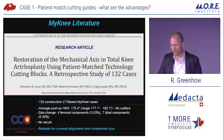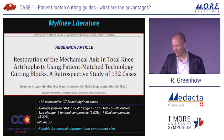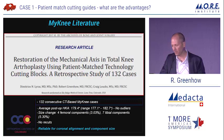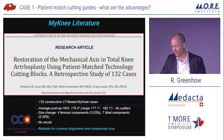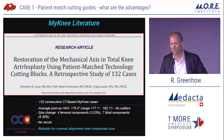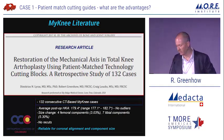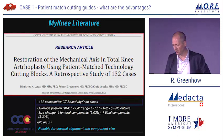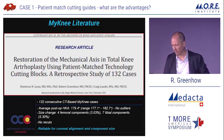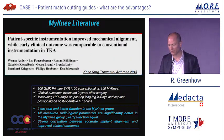Our fellow published this last year — 132 consecutive CT-based MINI cases, average 179.4 degrees, no outliers outside of 3 degrees. Four femoral component size changes, seven tibial component size changes, no recuts for malalignment — showing this is reliable for coronal alignment and component sizing.